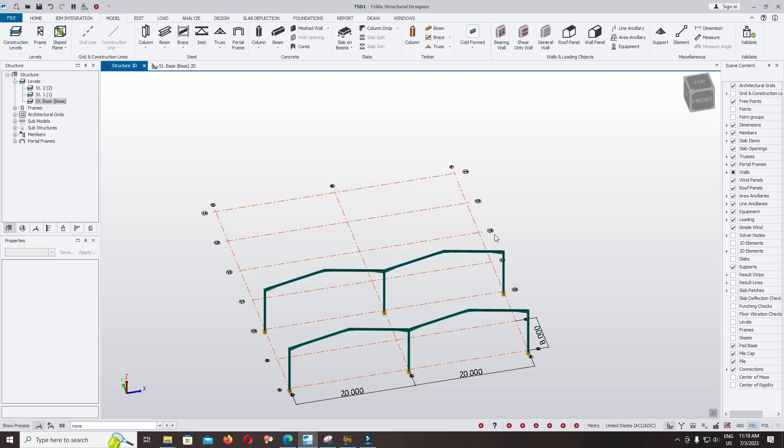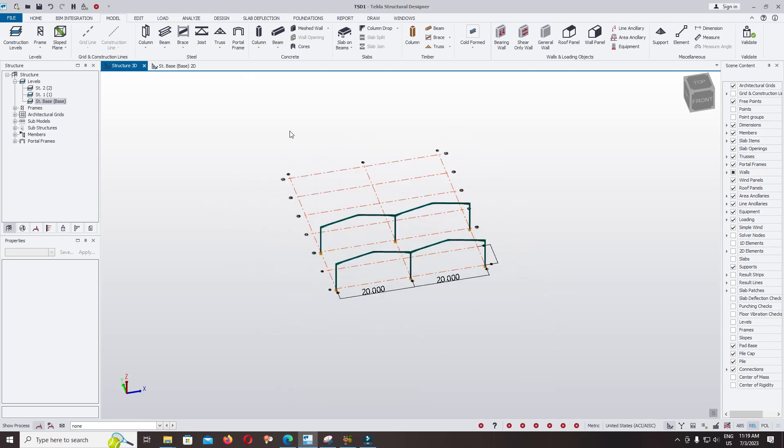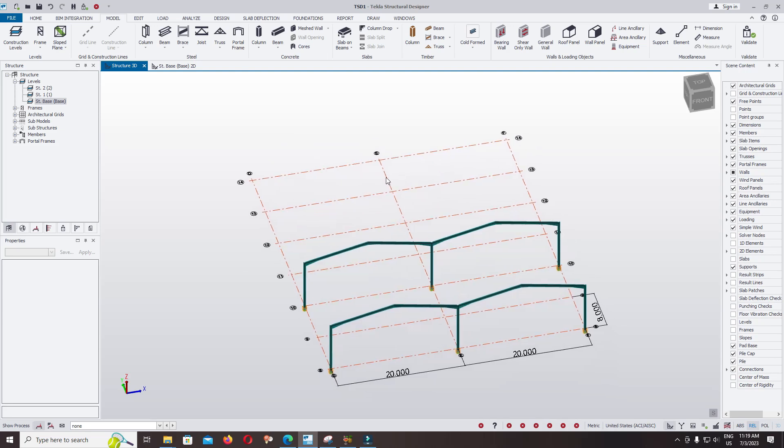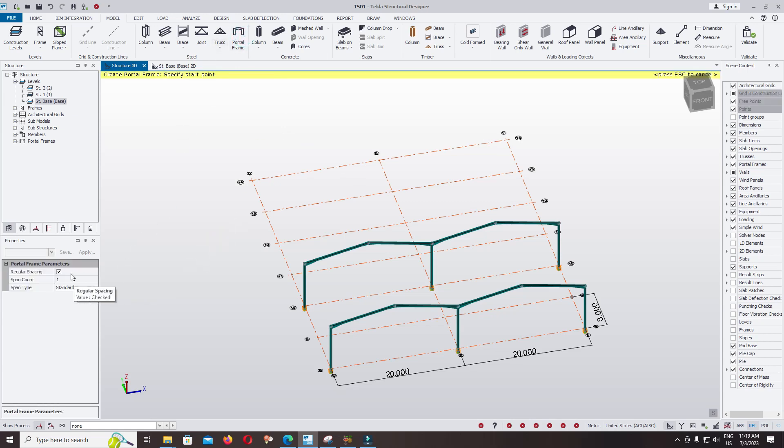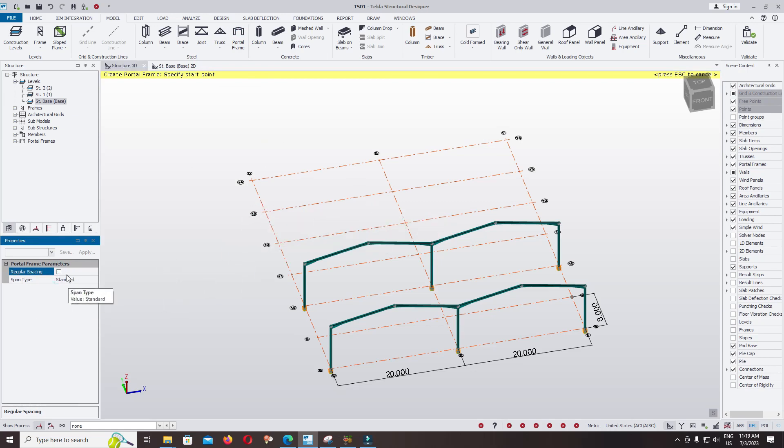Hello everyone, welcome back. To add a portal frame, we use another method to add multiple portal frames. Click on the portal frame and use the Rick Schiller spacing. It depends on you.